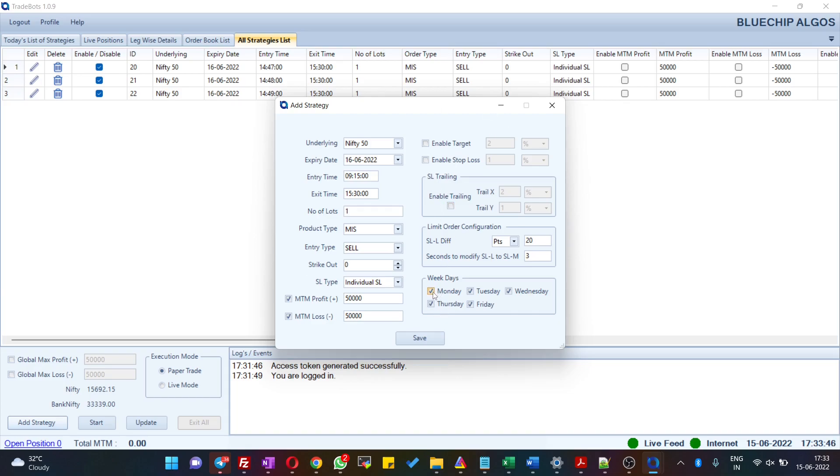You also have an option to configure a strategy only for a particular day or you can configure it for all five days. Just to give you an example, I would like to configure this only for Wednesday, Thursday, and Friday.